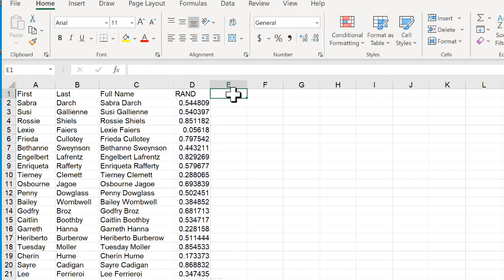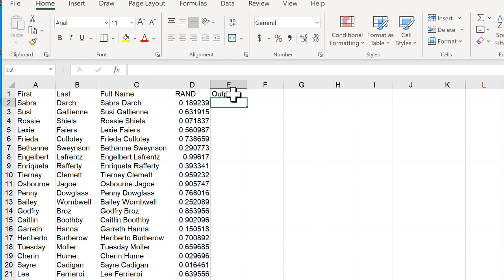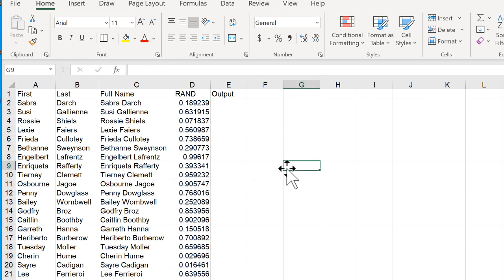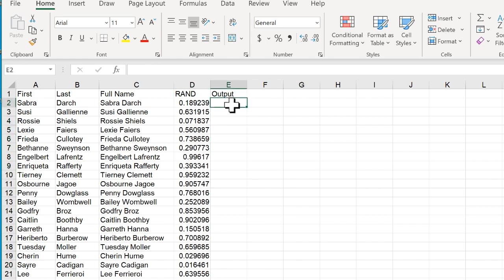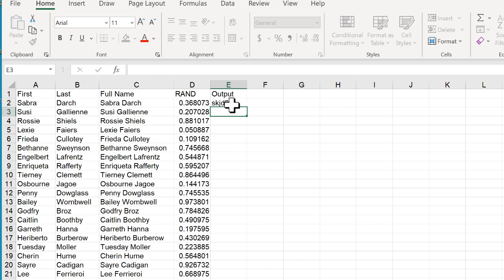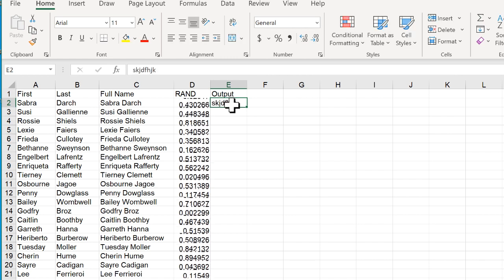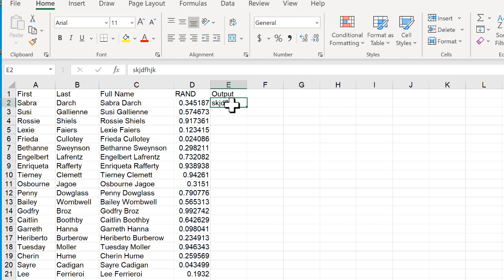I'll have another output column because now I want to sort this based on this because this is going to change every time you notice that it changes every time. If I enter, press enter, type something, press enter that changes or if I just press the F9 key, that all changes.